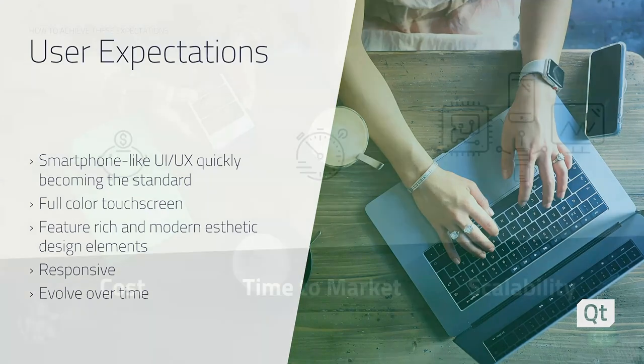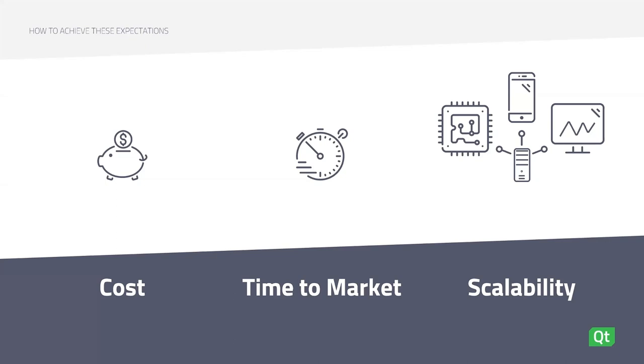So how can you as a developer, designer, or a team of both achieve these expectations while managing these three critical components you see here on the screen? Cost, time to market, and scalability. And what exactly do we mean when we're talking about these three components?